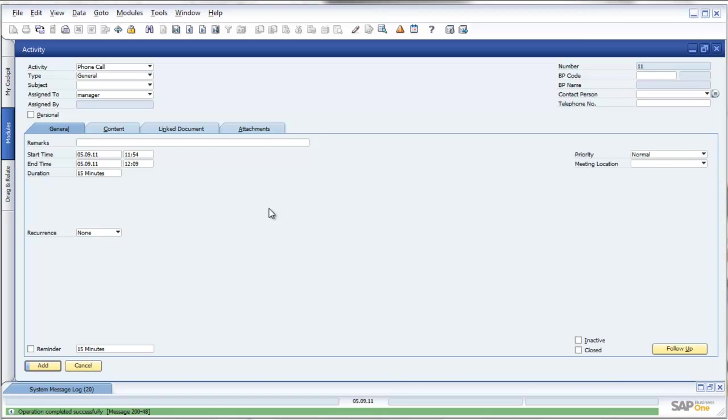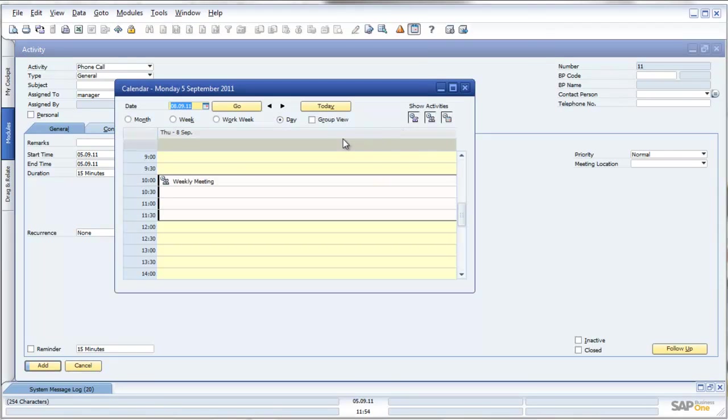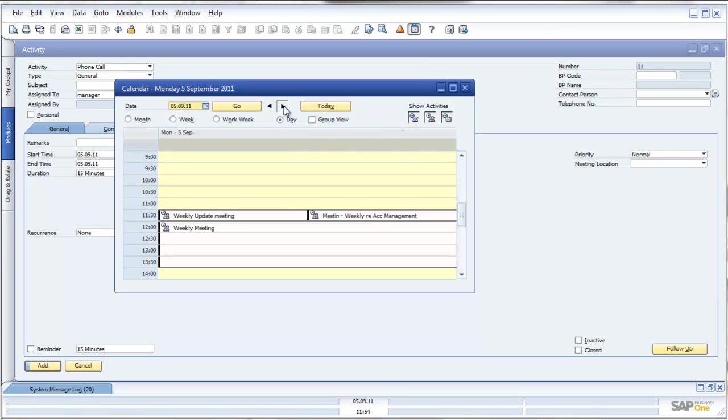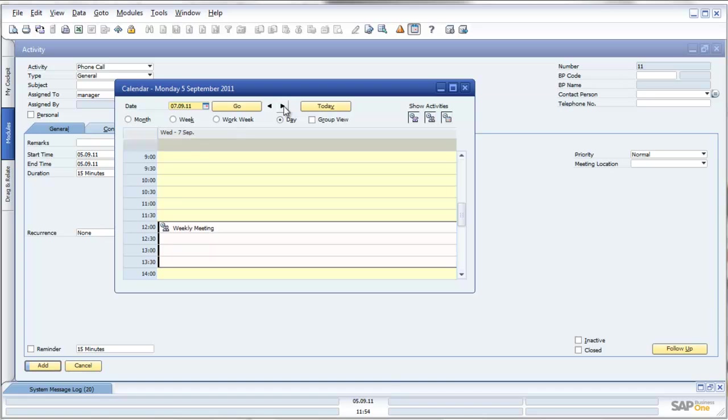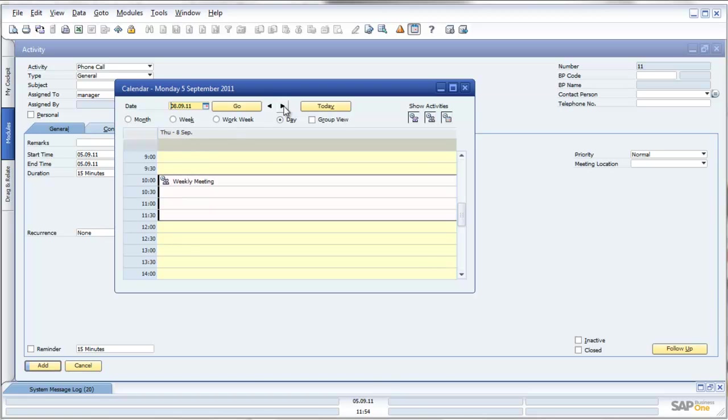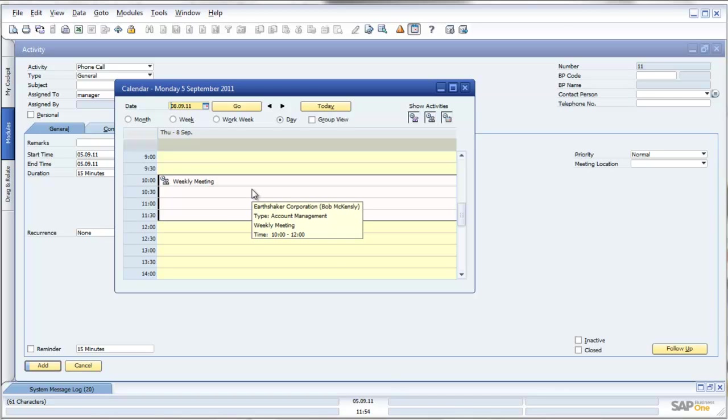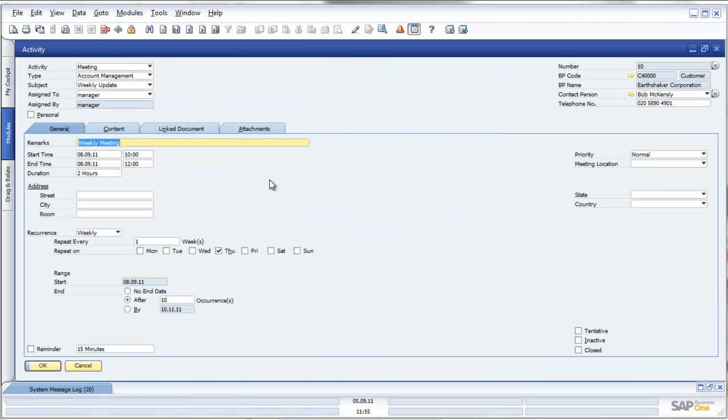Don't forget they don't only need to be meetings, they could be recurring notes, recurring phone calls, etc. But let's have a look inside the diary system of SAP Business One. Let's go to the first Thursday. There's the meeting which I've just created. It says weekly meeting, Earthshaker Corporation, with Bob from 10 to 12 o'clock as we configured. And of course, there they are. These are my weekly meetings.